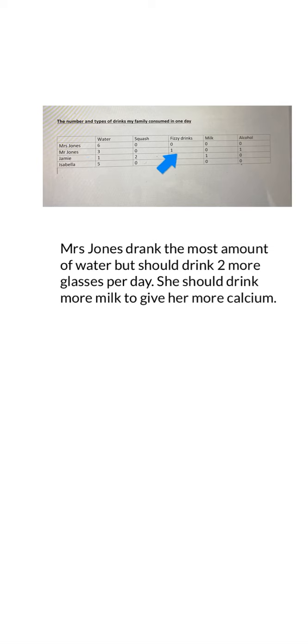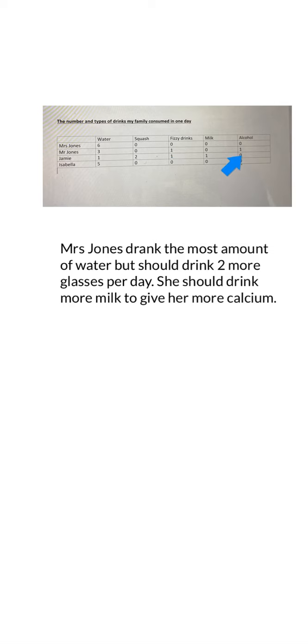Now let's look at what Mr. Jones drank — three glasses of water, one fizzy drink, and one drink of alcohol. Mr. Jones really needs to drink more water and could do with more milk as well. It's fine to have a treat, a fizzy drink, or if you're an adult, a glass of wine or some beer — that's absolutely fine as long as it's not too much. I've written: Mr. Jones should drink much more water, especially on hot days. He drank a reasonable amount of fizzy drinks and alcohol — if that had been five or ten, then we would probably say that's too much.